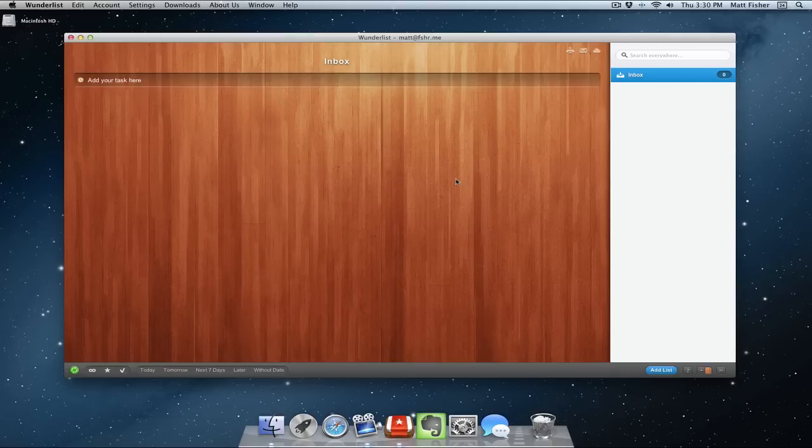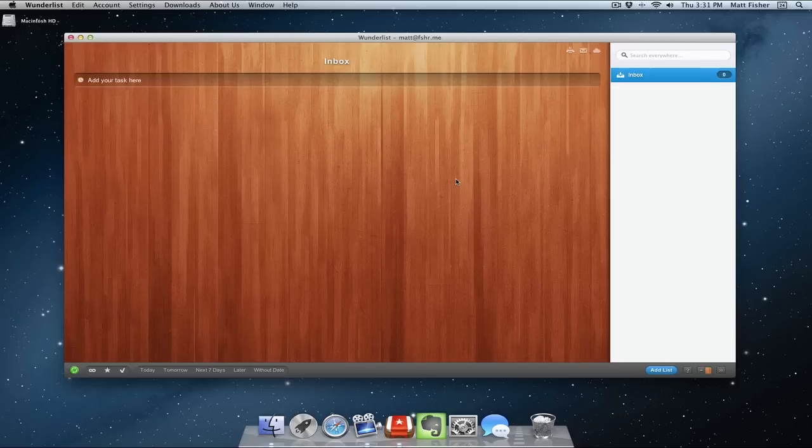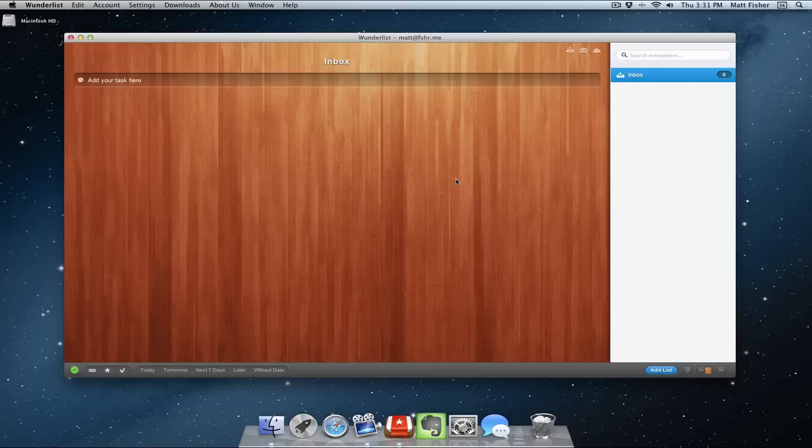And the same thing follows the Reminders app. Great that it syncs through all of my devices, but pretty limiting in features. But here we have Wunderlist, which is free from the Mac App Store. It runs on Macs, PCs, iPhones, iPads, you name it, it runs on everything. And I'm going to do the same thing that I did with Evernote, just quickly show you some of the features, and then you can decide to explore this further if you want.